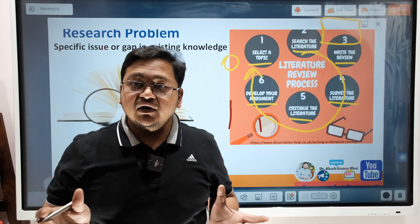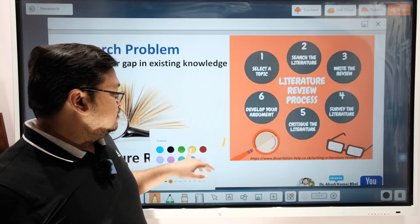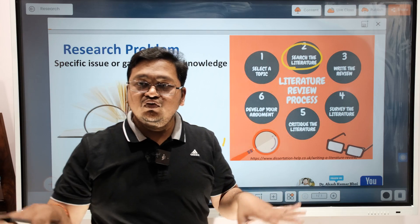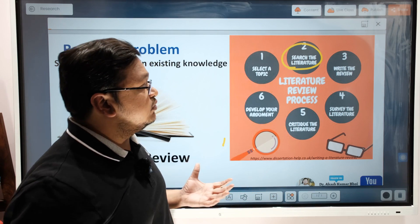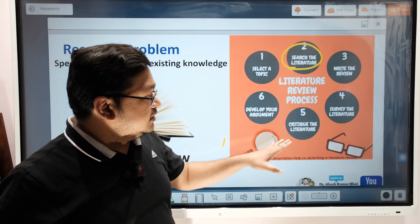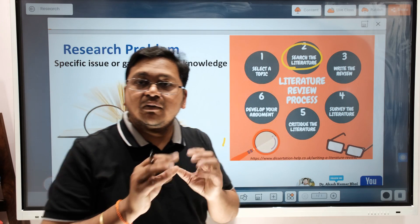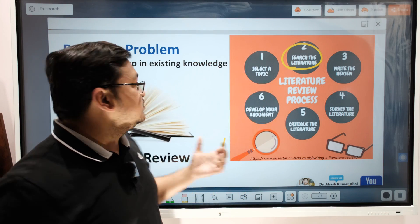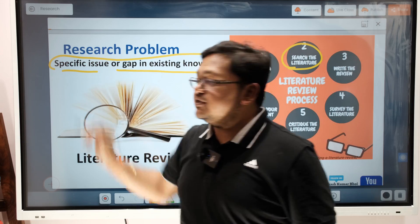In the literature review process, you can understand what has already been done — it's not about replicating or recreating something that already exists. You explore the literature using resources like the web or your library, write the review, do a survey of the literature, come up with a critique of the review, develop your argument, and then go for selecting a topic. The key is to find a specific issue or gap in the existing work.